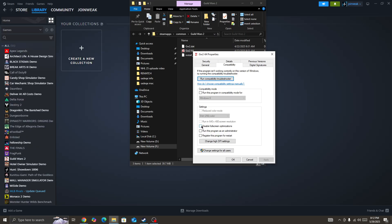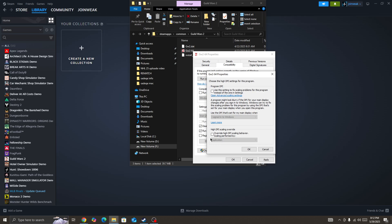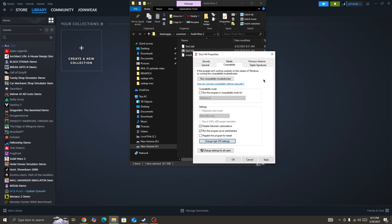Here you need to disable fullscreen optimization, run this program as administrator, and also change higher DPI setting to Application. Select Application from here, press OK, Apply, and then OK.